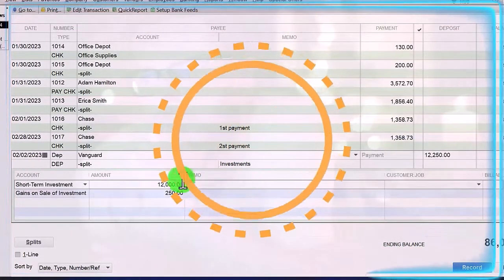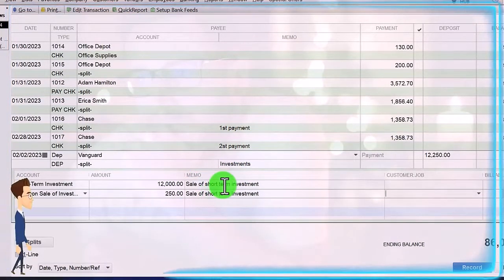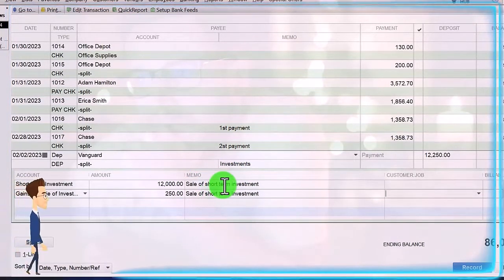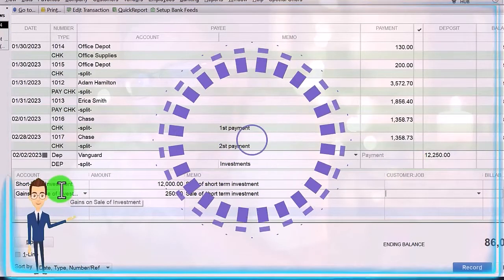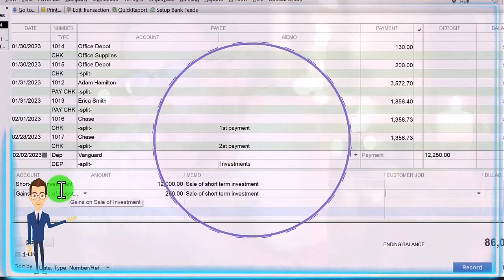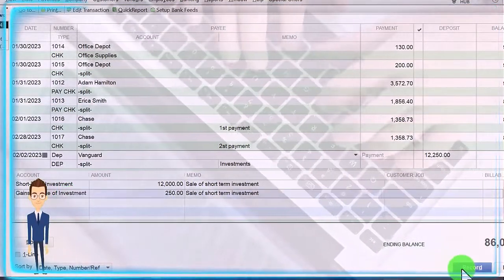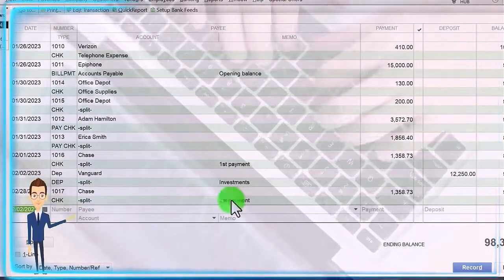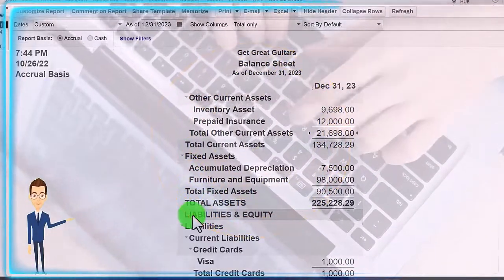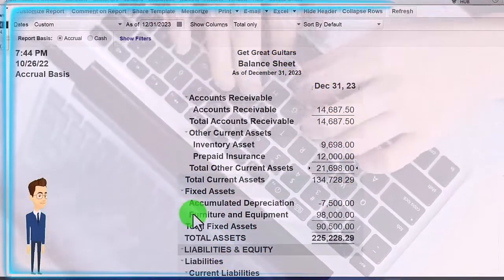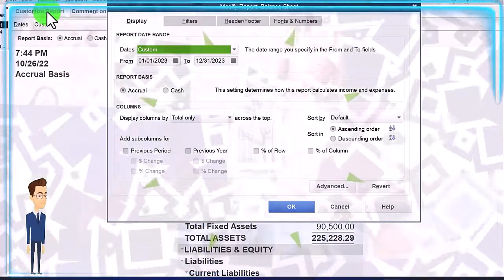I'm going to copy the description and put it here too. That looks good — this is going to increase the checking account, take the short-term investment down to zero, and record the gain on the income statement. Let's record it and go back to the balance sheet. Now it's gone — we can't see it there — but I can go back up top to Customize.